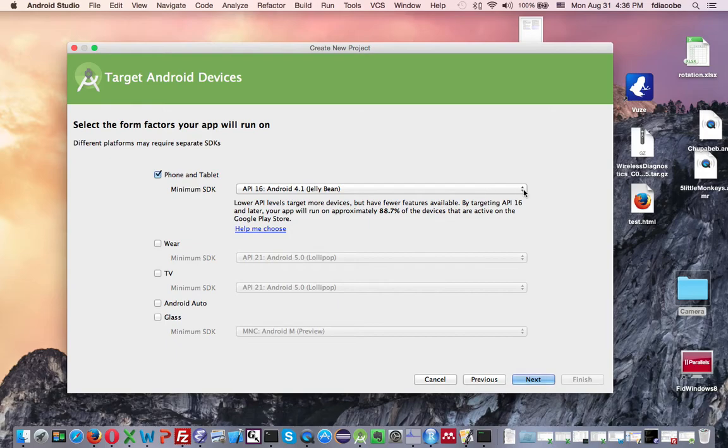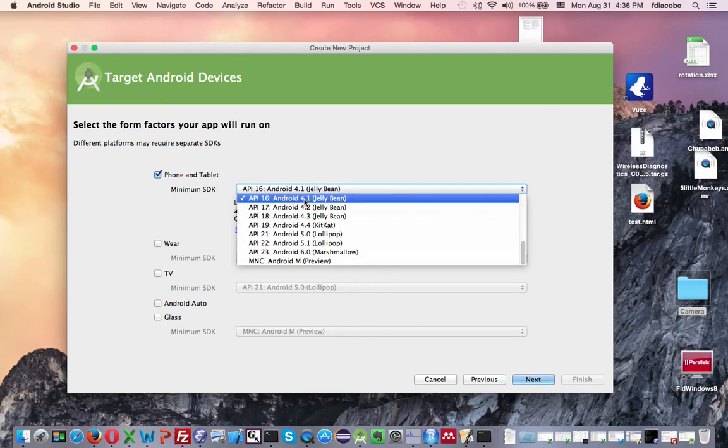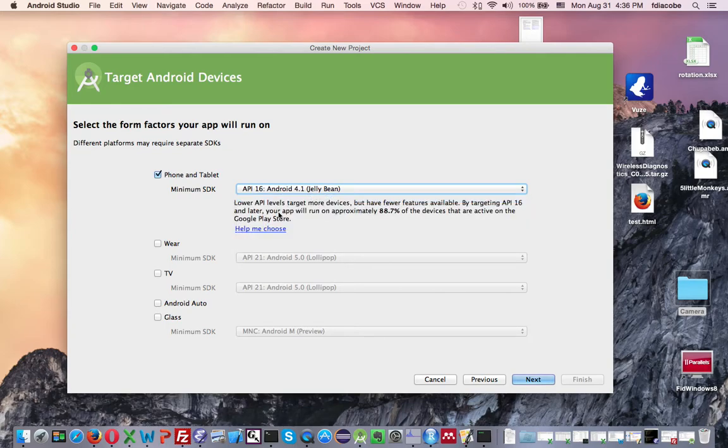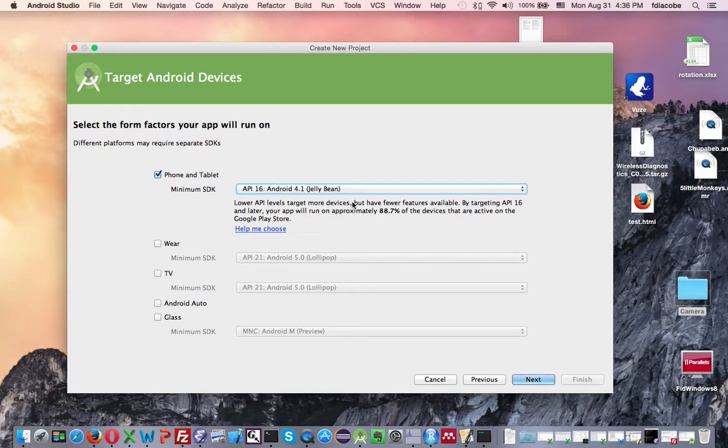Usually you want to code for newer phones. And the good thing is that, say for example, I decide to develop for Android Jelly Bean. It'll tell me that approximately 88.7% of the devices that are active on the market will benefit from this.